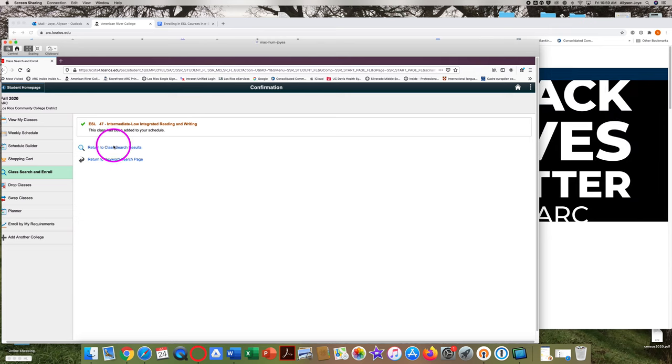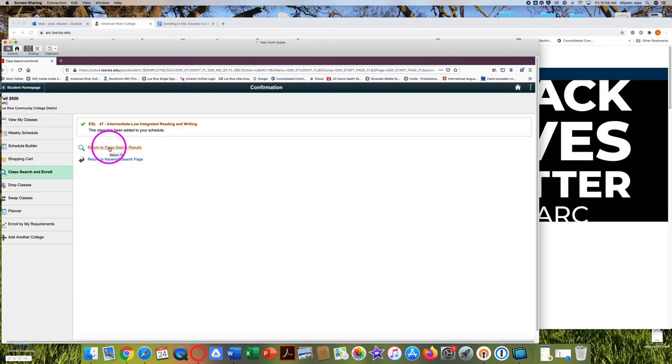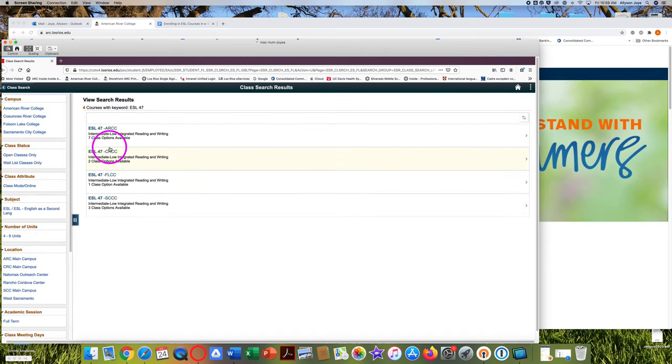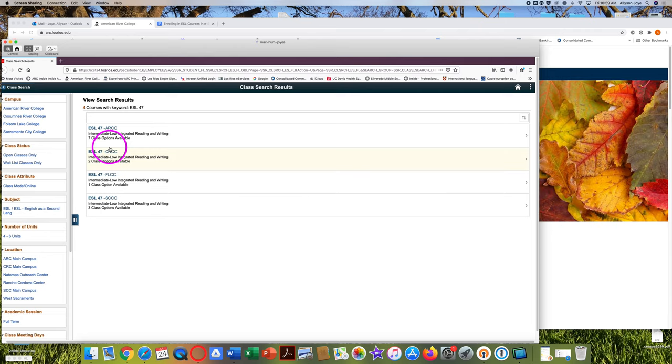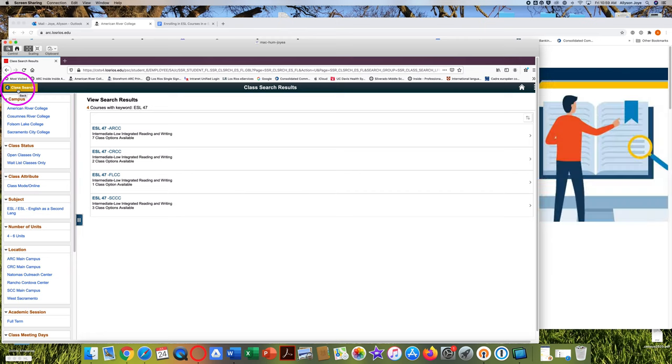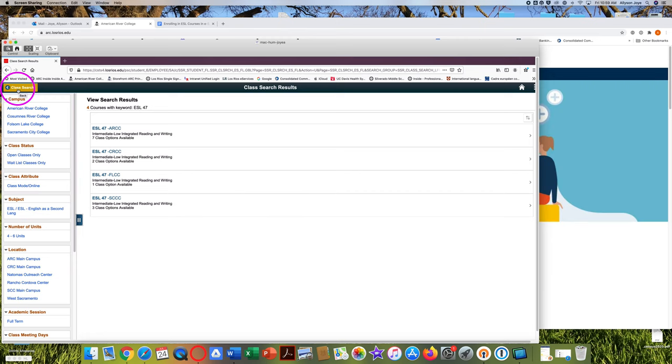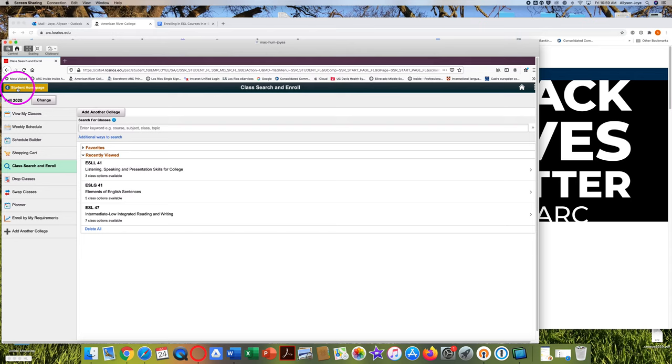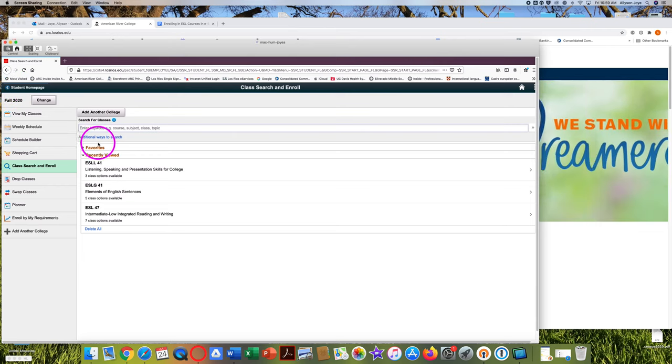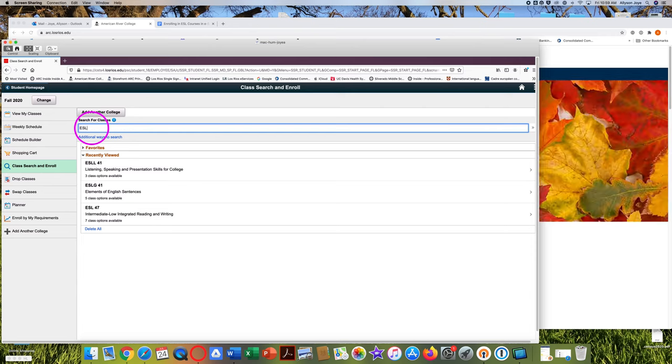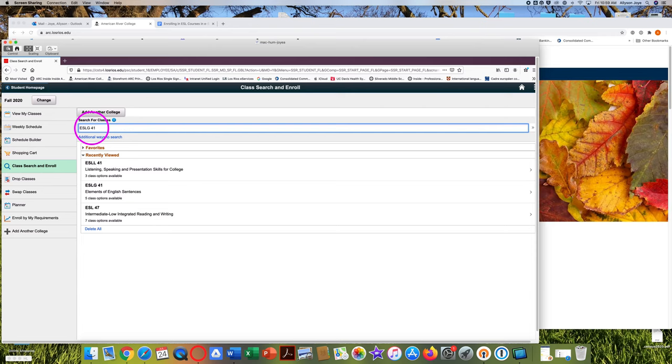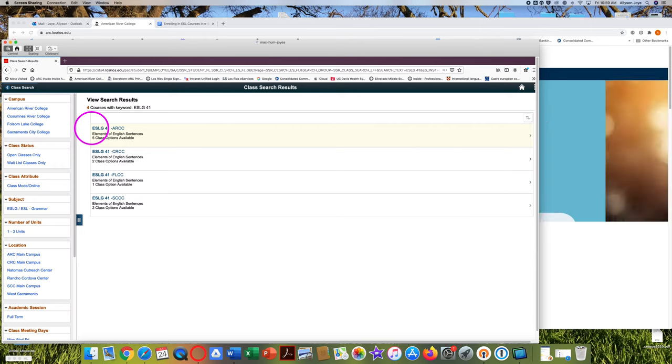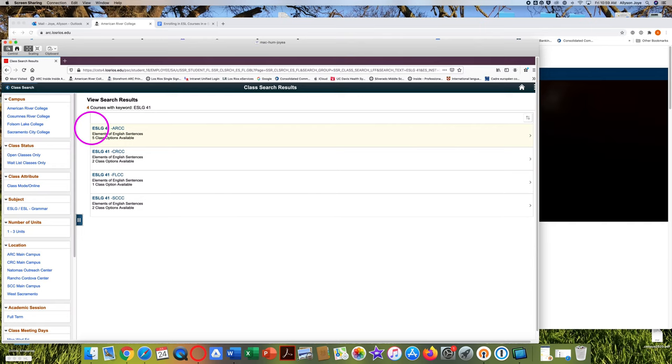Click on return to class search results if you want to look at the choices for ESL 47 again. Or click on the class search, the yellow class search button in the top left corner to look for another class like an ESL grammar class or an ESL listening and speaking course. Type in the name of the next course you want to enroll in. Press return or enter on your keyboard and complete the same steps.